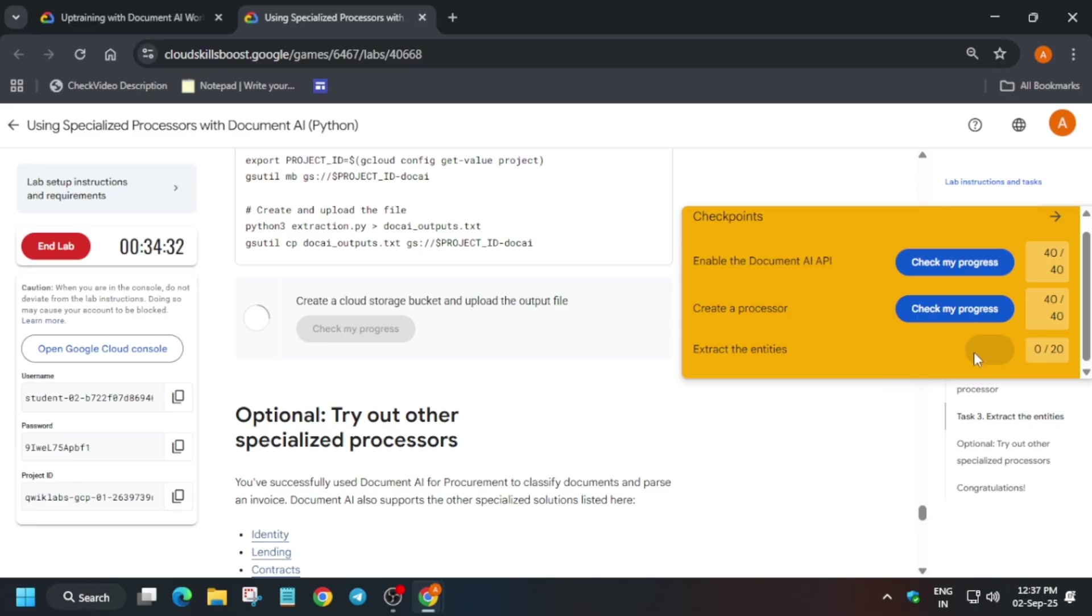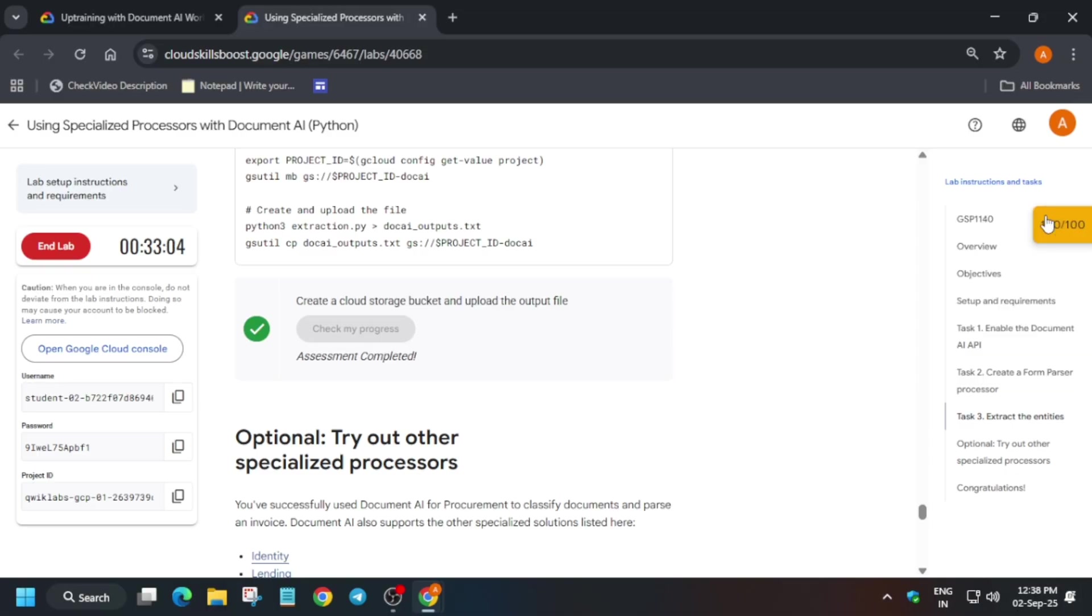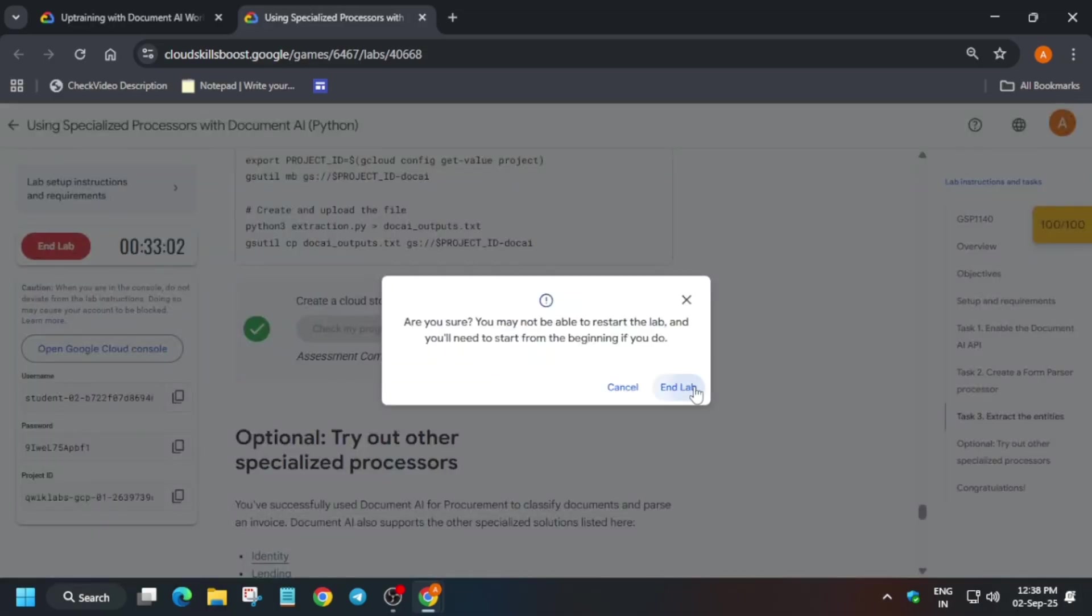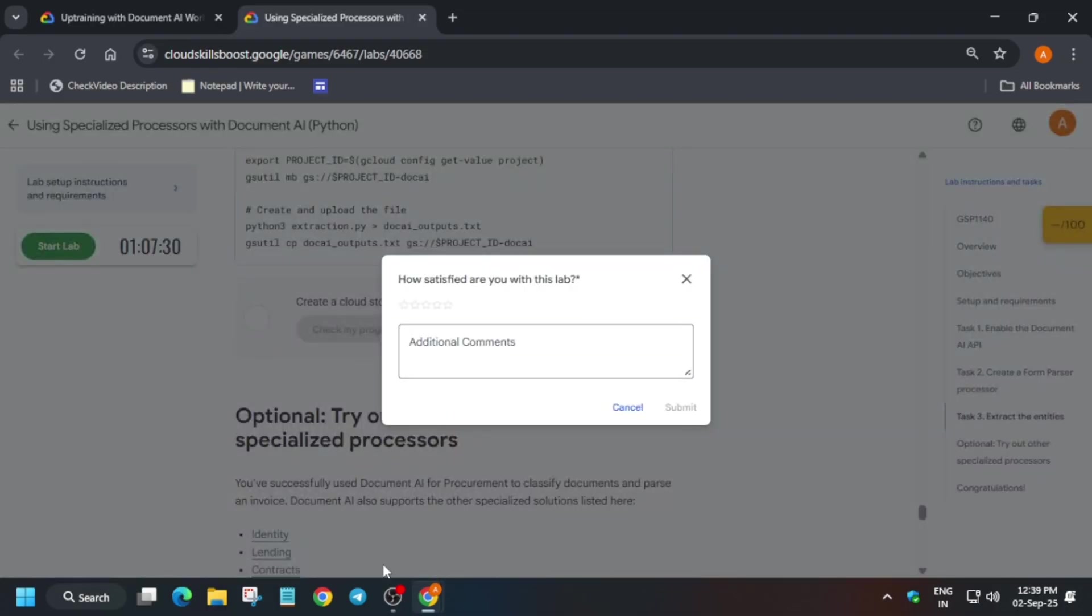Come back again to the lab instruction and check the score for this particular task. And many of you are asking how to enable this check my progress bar. You can just check the video description. And that's how we have completed this particular task.